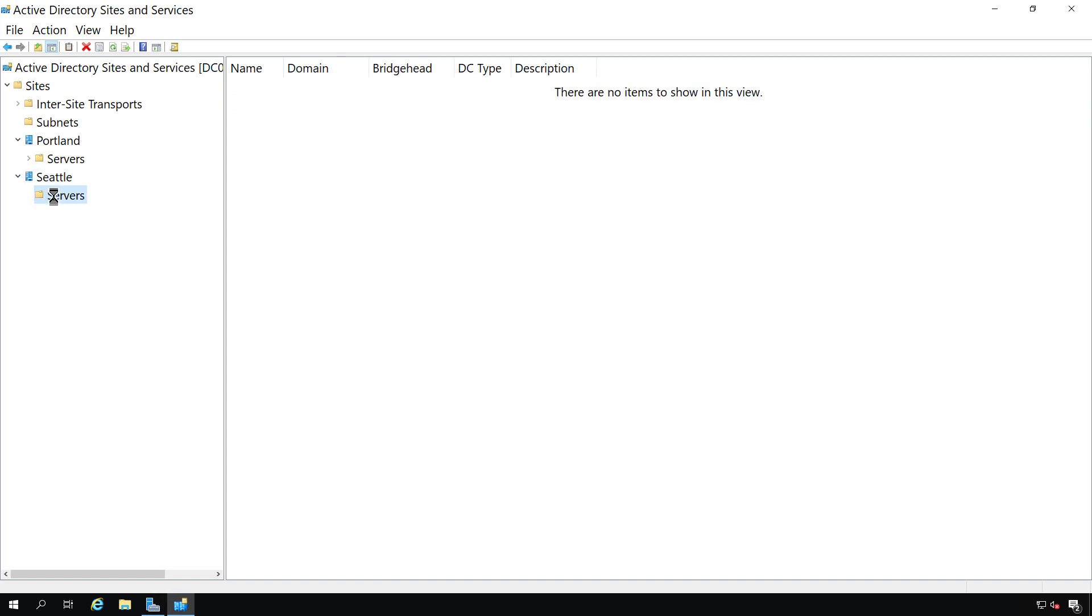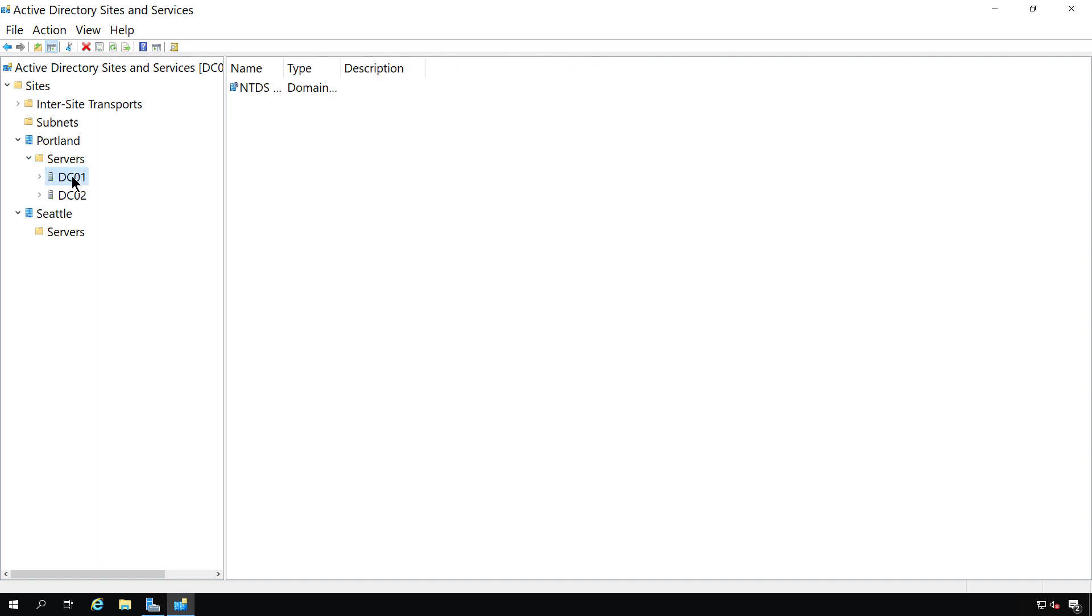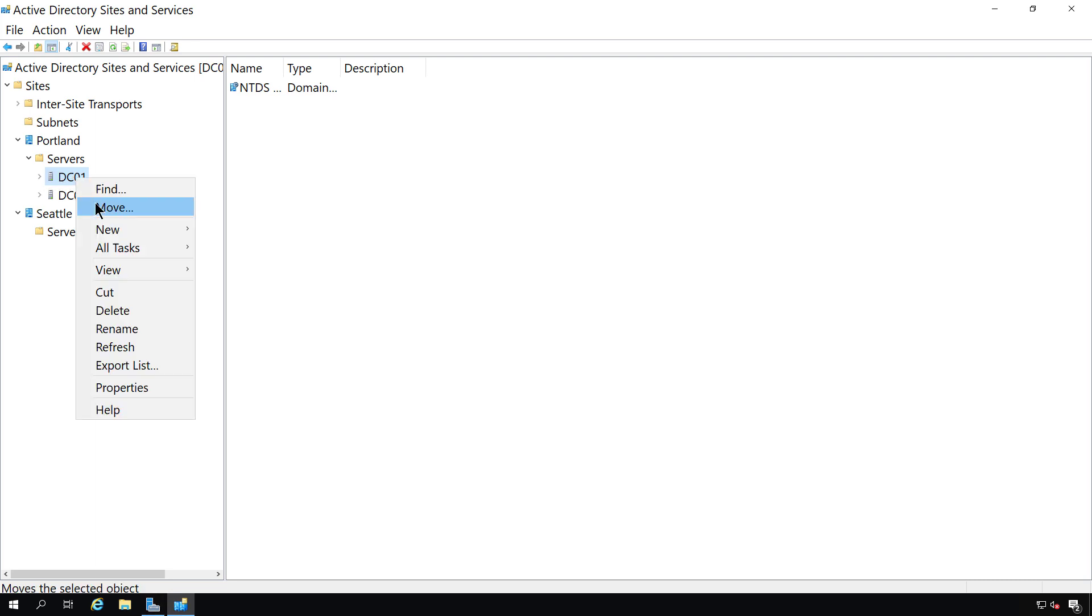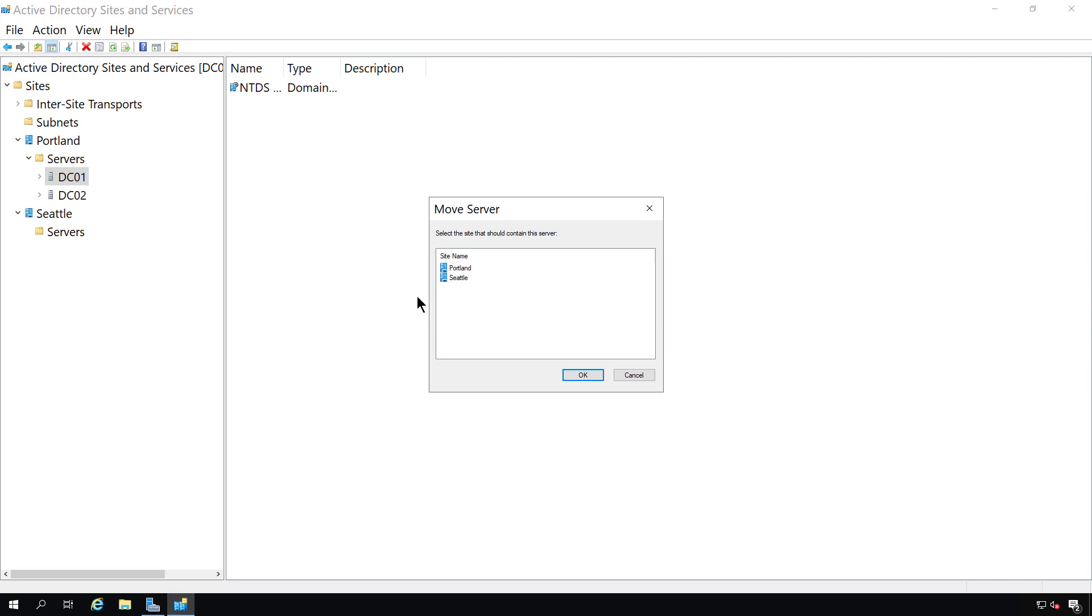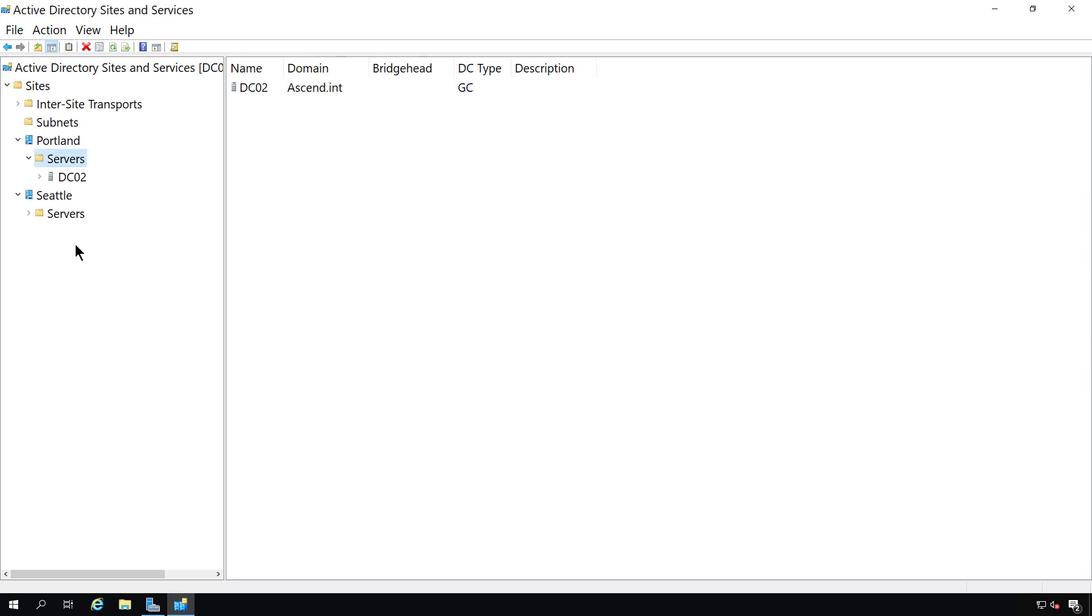And we can see there's no servers in the Seattle site, but we still have our two servers in Portland. Let's say that DC01 now exists in the Seattle site. Now, all I have to do is right-click and choose Move, and I can choose Seattle. Click OK. And now we have a new server there.